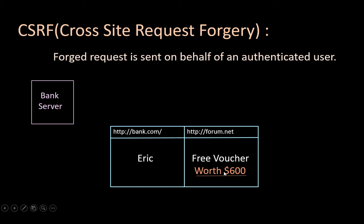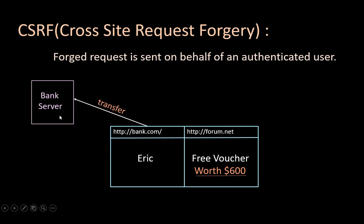So when the user clicks on this link, a transfer request will be sent to the server along with the session ID of this Eric. And what the bank will see is that the request came from Eric and performed the transaction. This amount will be transferred from Eric's account to the attacker's account.